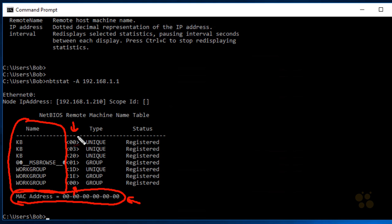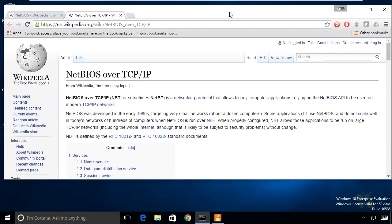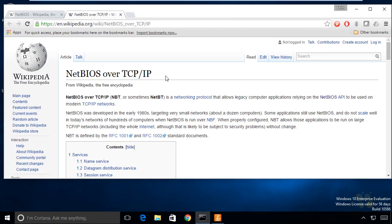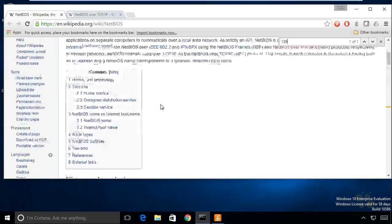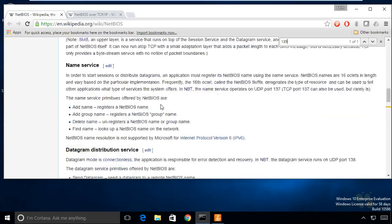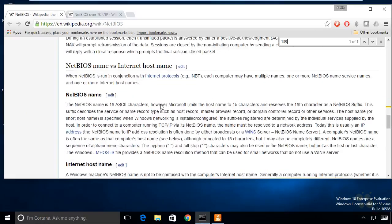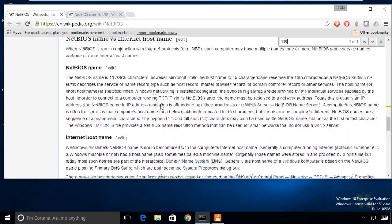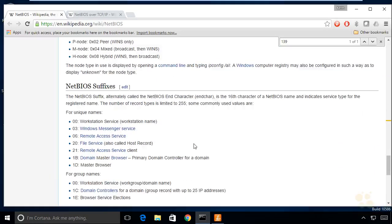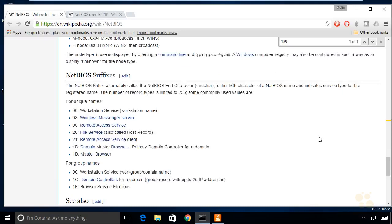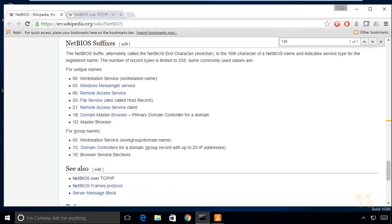Regarding these codes, let's bring up a couple of wiki articles regarding NetBIOS codes. I've got two articles up, both on Wikipedia. One is NetBIOS over TCP/IP, and the other is just NetBIOS. If we scroll down through these articles, they have a lot of great information, including the history of NetBIOS. Here we have a section called NetBIOS suffixes. It indicates that the 16th character of a NetBIOS name indicates the service type.